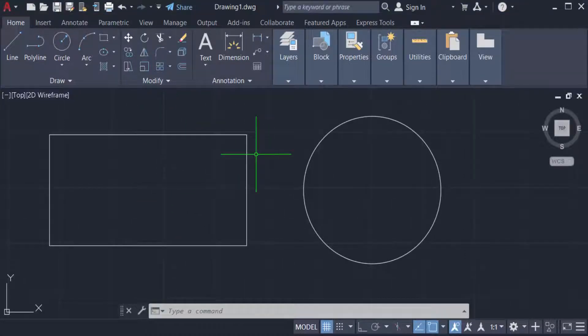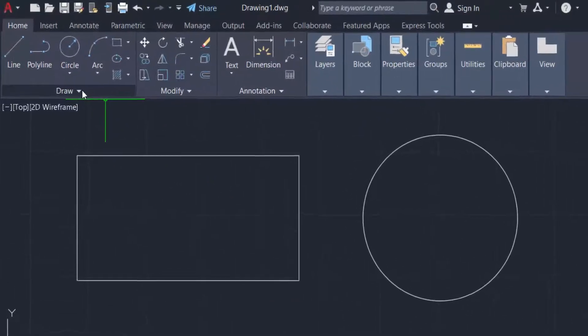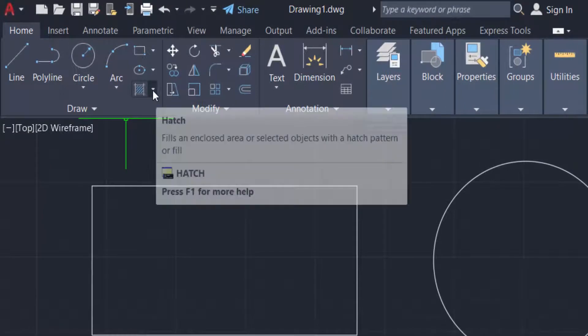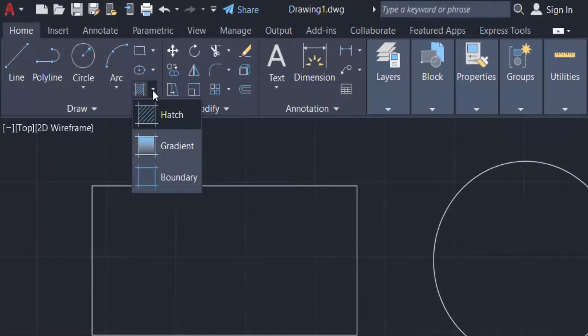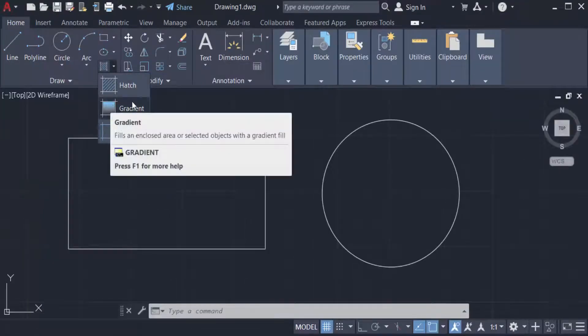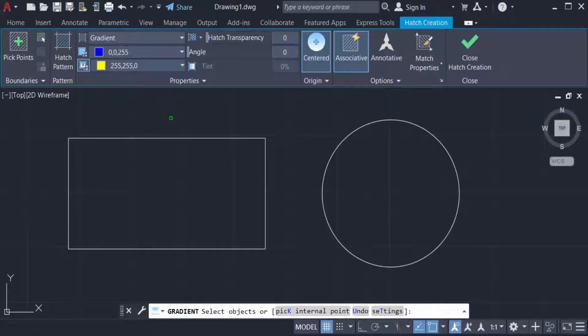gradient in this object. So I go to the Home tab and the Draw panel. You can find Hatch here. Click Hatch, then you find Gradient here, and I select the objects.